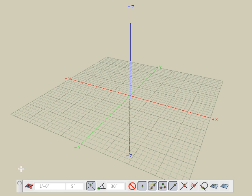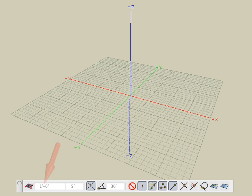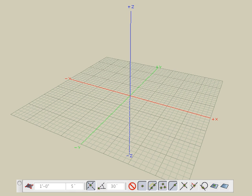When the grid snap icon is clicked down, the grid snap is on. When the grid snap icon is clicked up, the grid snap is off. Grid snap has two values: one for the linear distance and one for angles. The distance value applies equally to X, Y, and Z dimensions.